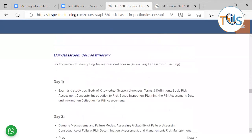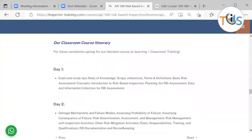Our classroom training itinerary is a three-day classroom course. On day one, we shall be talking about exam and study tips, body of knowledge, scope, reference, terms and definitions, basic risk assessment, introduction to risk-based inspection, planning, and data and information collection.